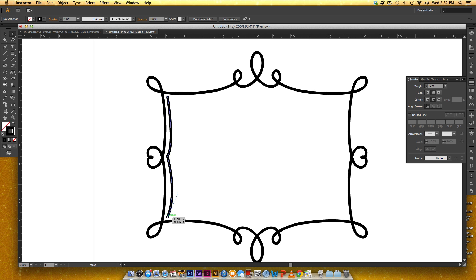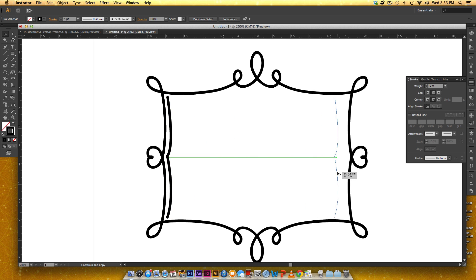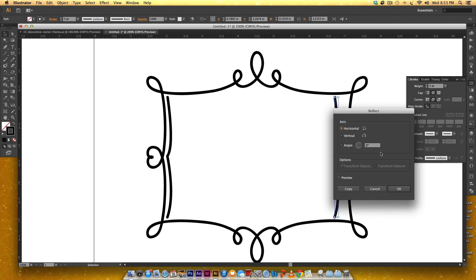Actually this one's a little more curved than I want it to be. Okay, and I'm just gonna replicate this by holding Alt, dragging, holding Shift, and now Transform and I'm going to reflect over my vertical axis.